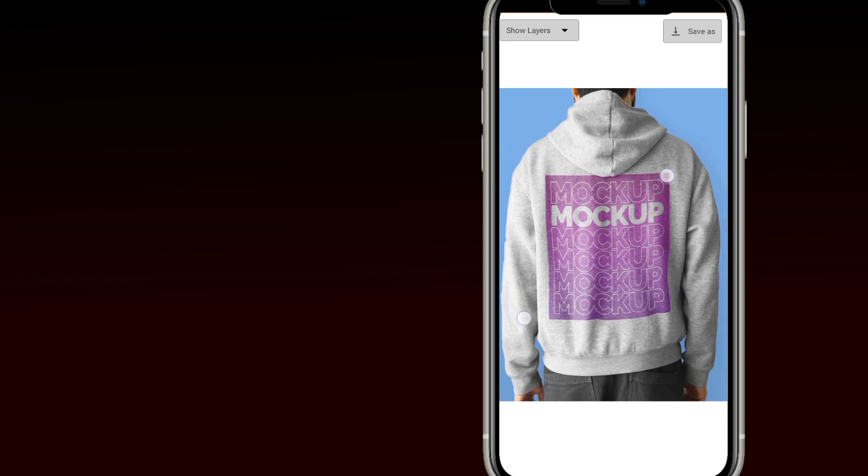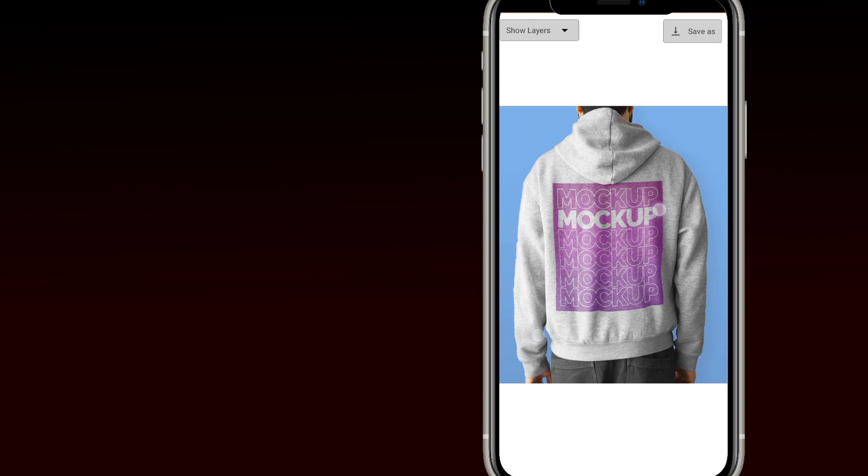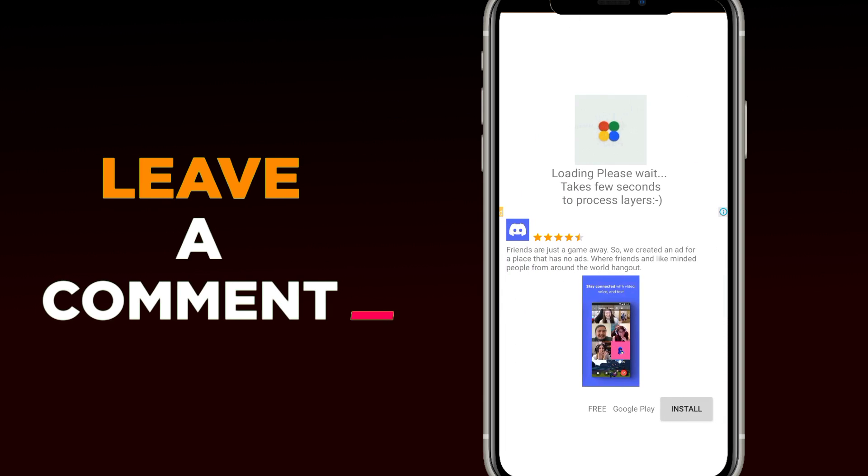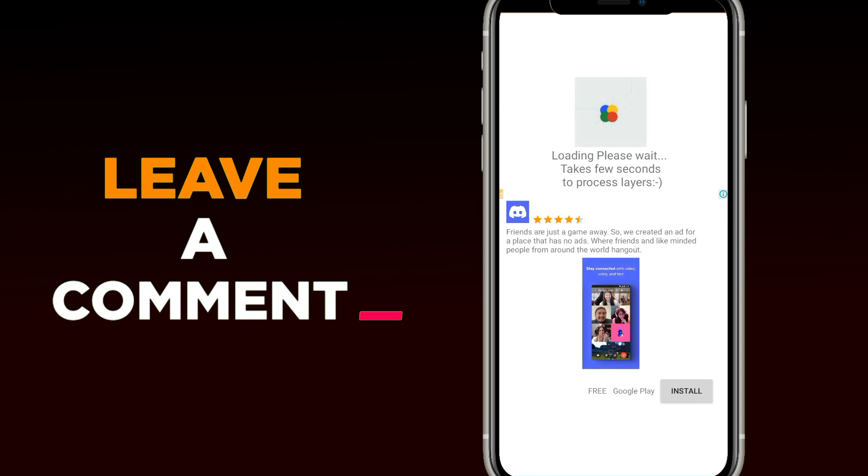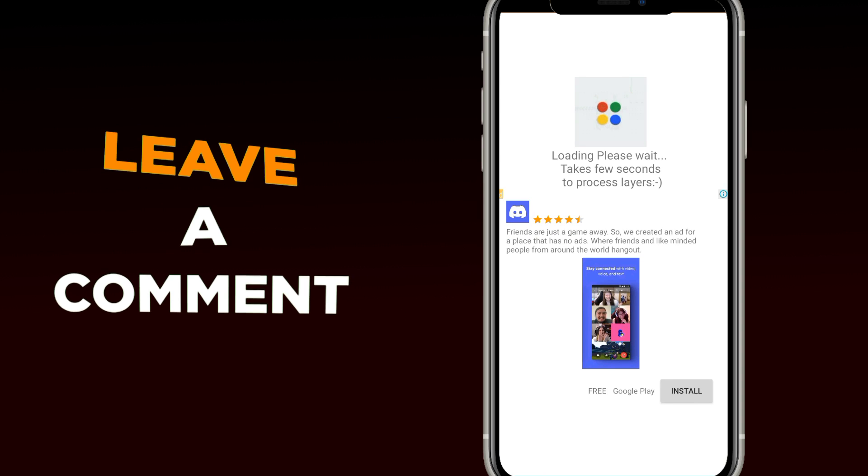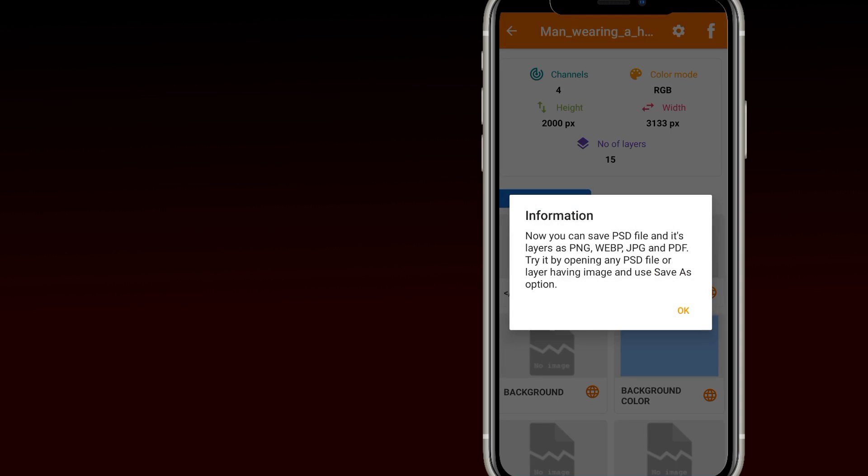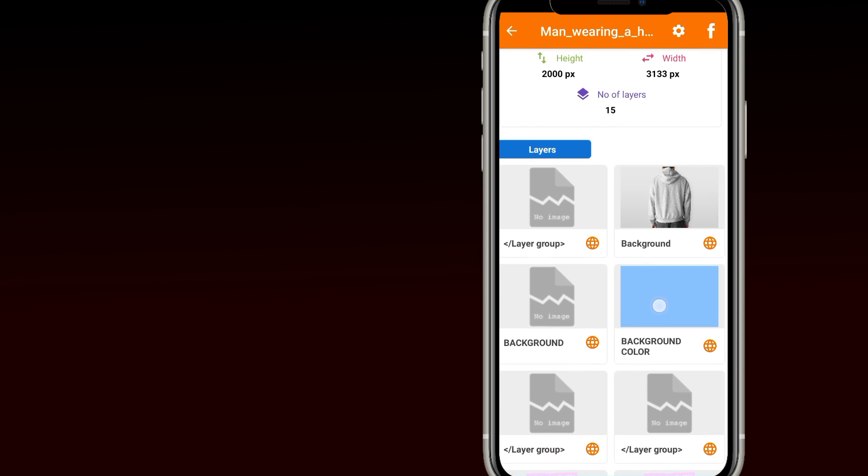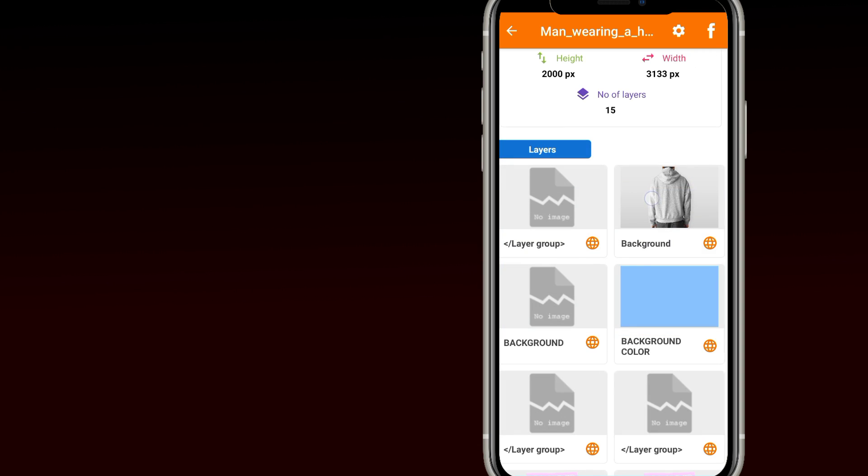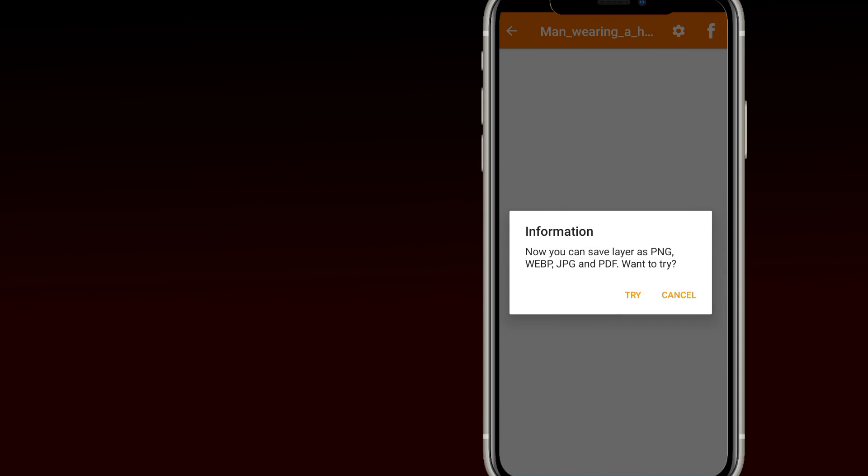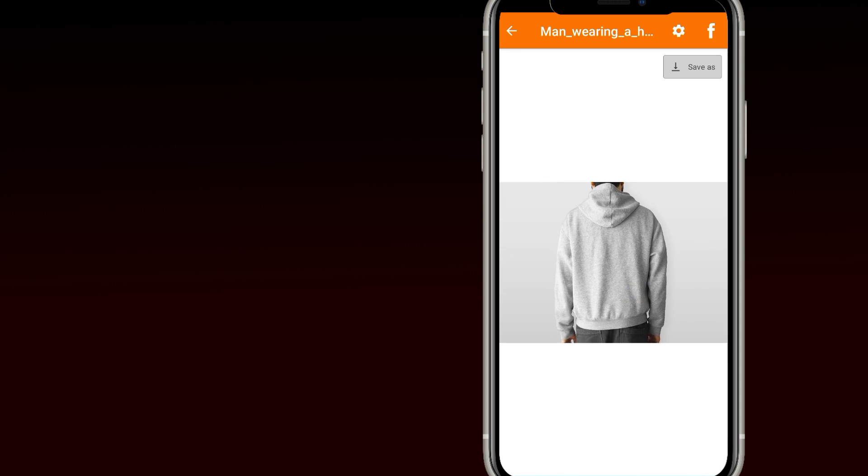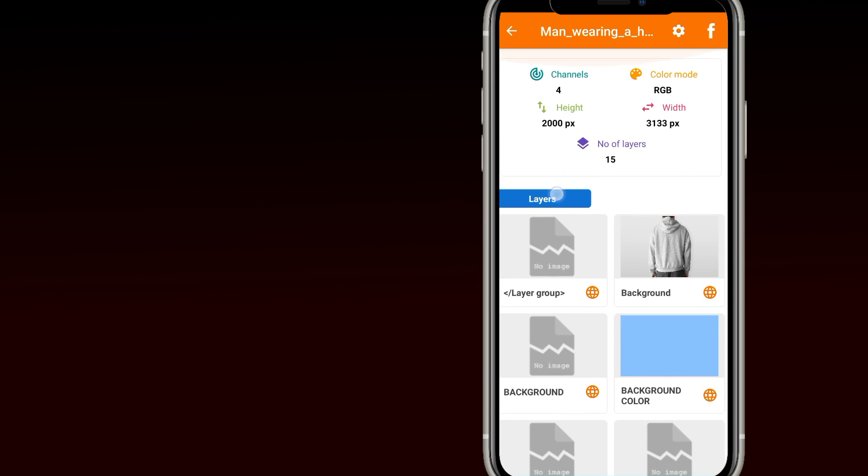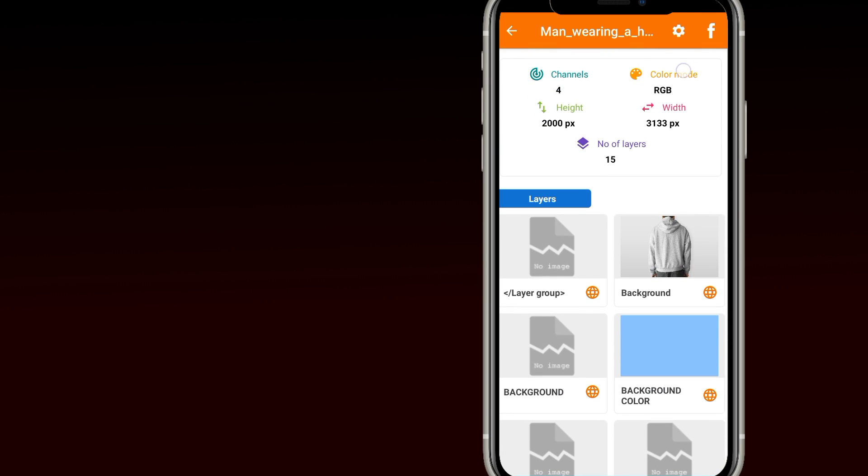The actual good thing about this app is that you can view the layers and save the layers separately, so you need to specify the file type of your choice. As you can see, this is a separate layer. You can also view the metadata but I guess we don't need it.